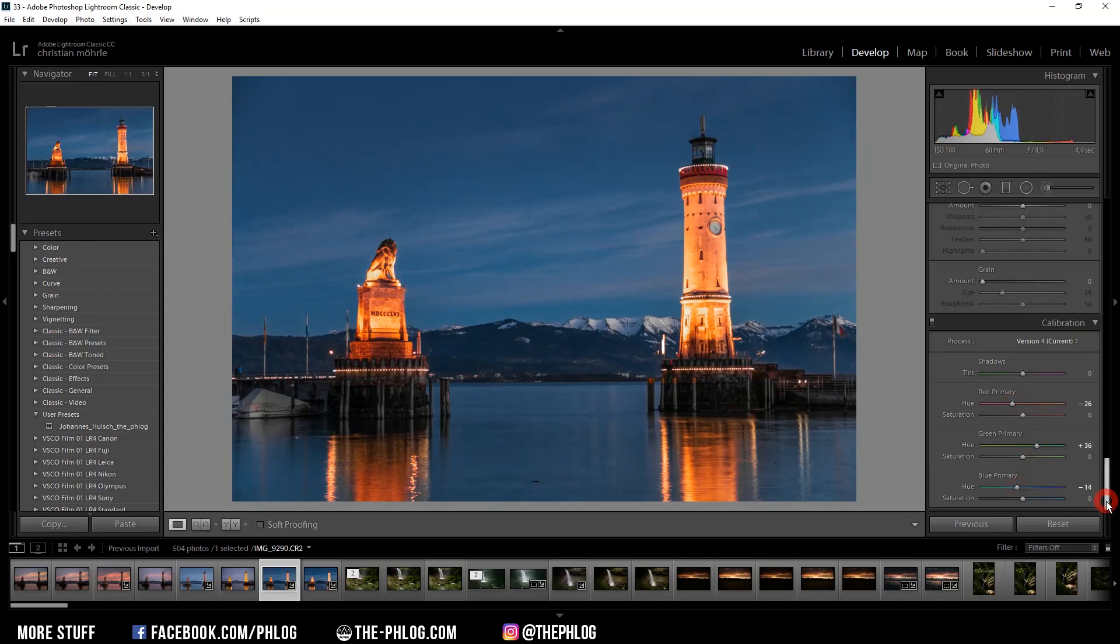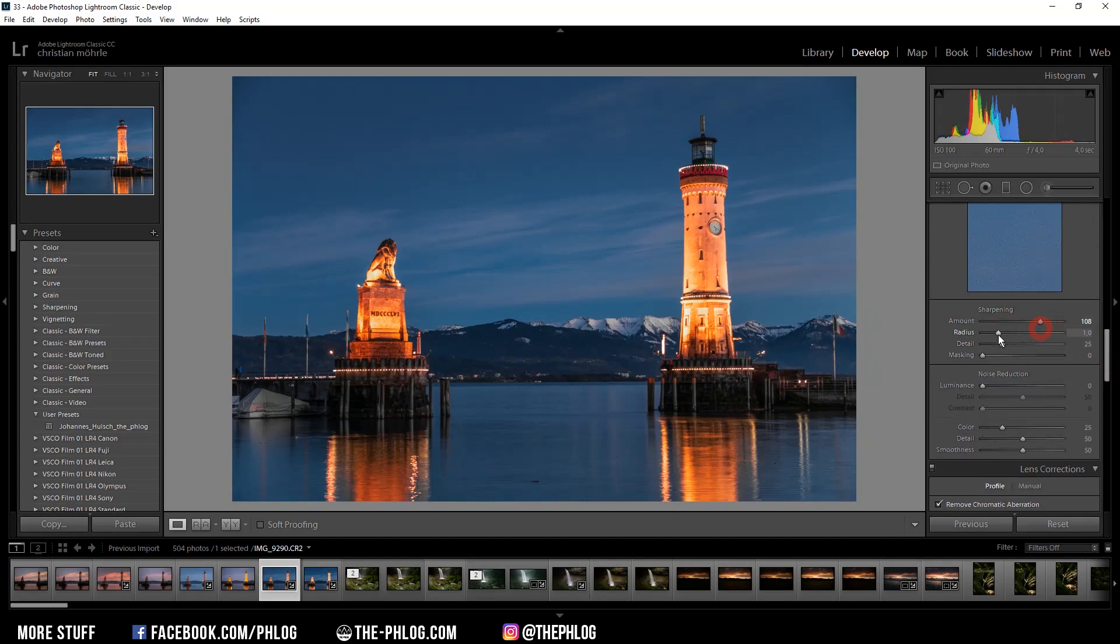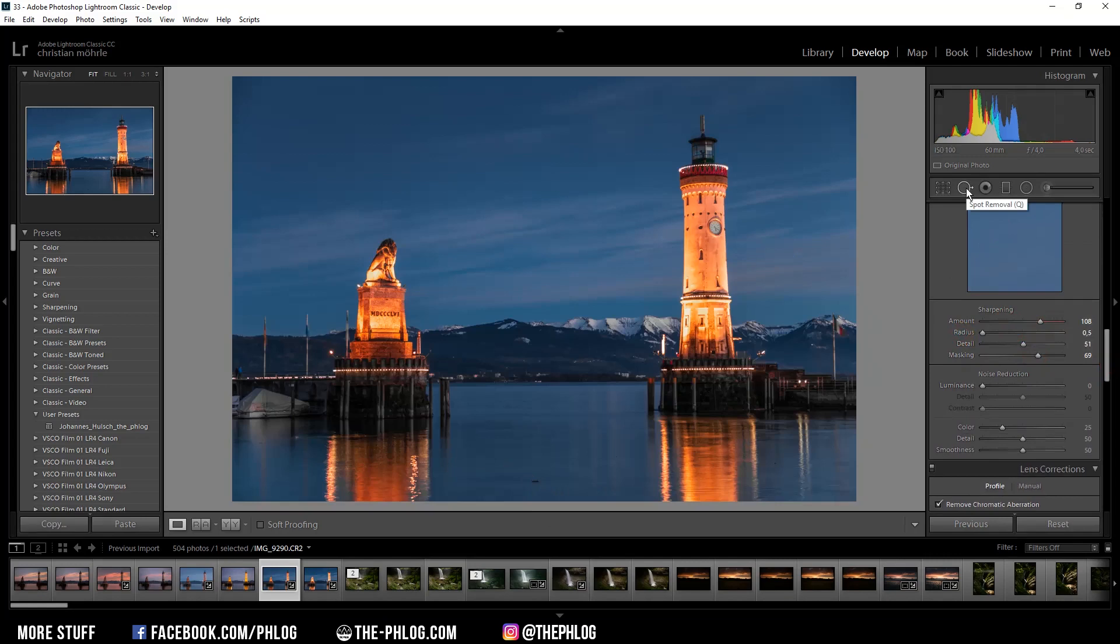Okay, I think that looks quite nice. Okay, the only thing left to do now is some sharpening. And I could also maybe remove some of those little spots in the water. Therefore I'm just going to use the spot removal tool.